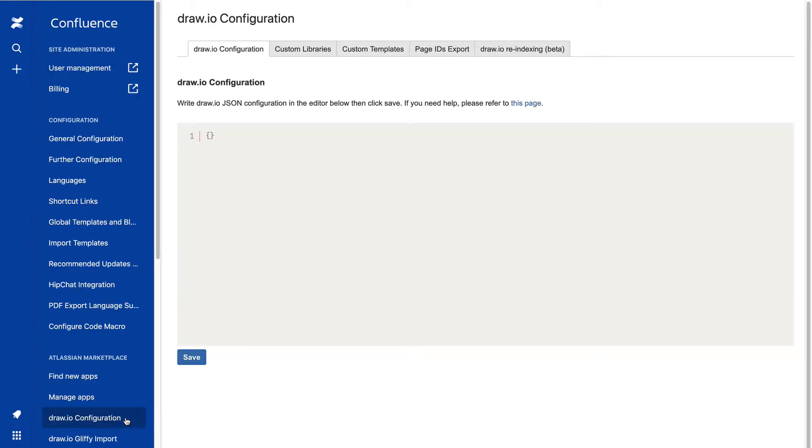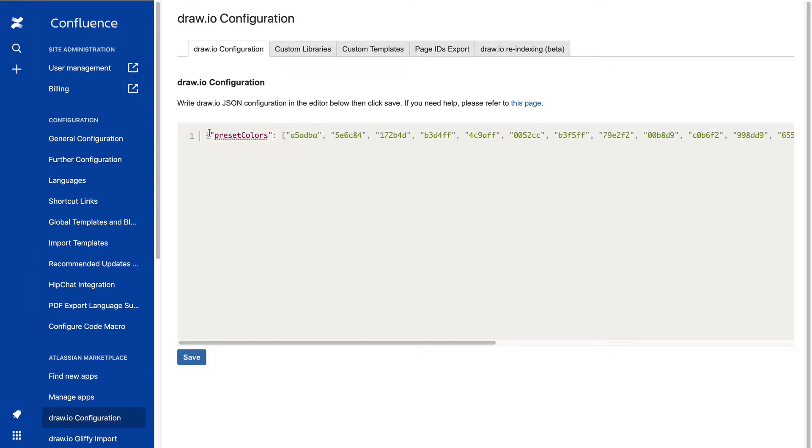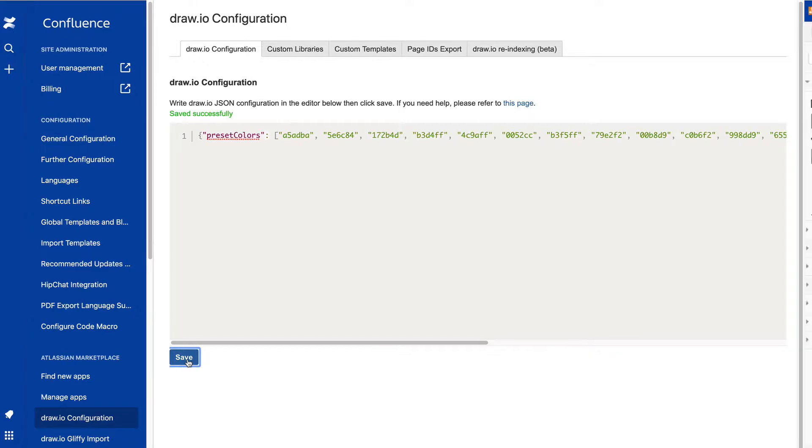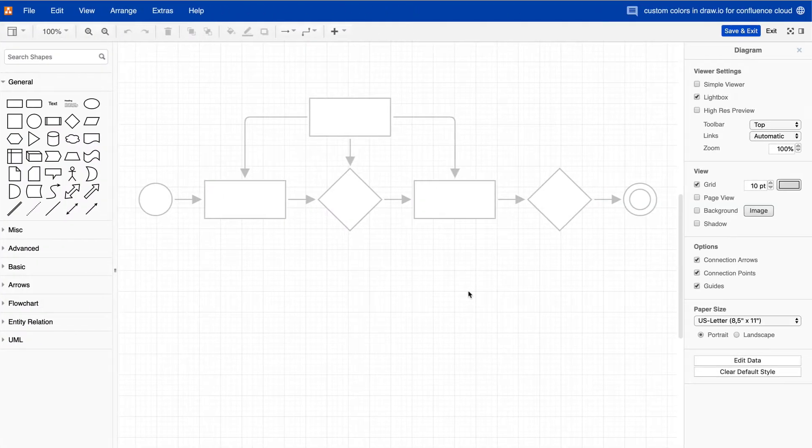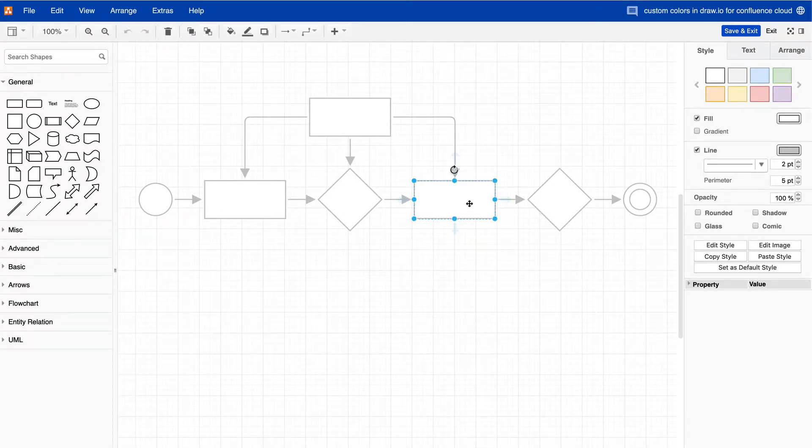Here you can add your list of colors using the format shown. This is also written in the YouTube video description. Remember, to change even a single color, you must include all the hex values of the palette. Back in the Draw.IO editor, you can see the changes we have made.